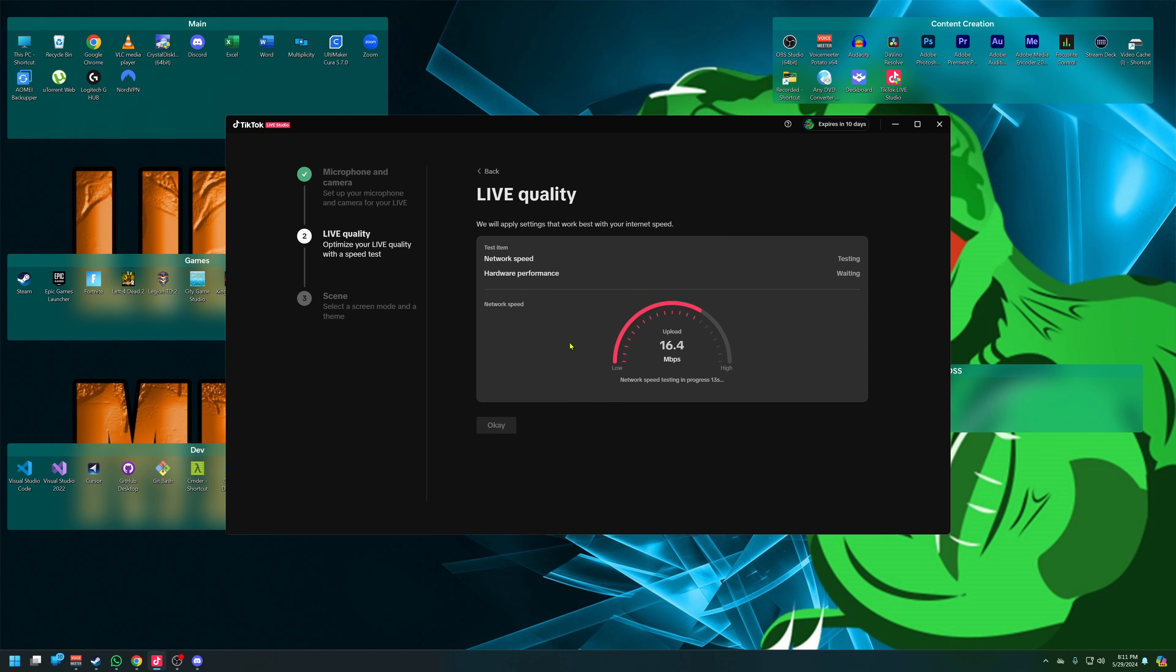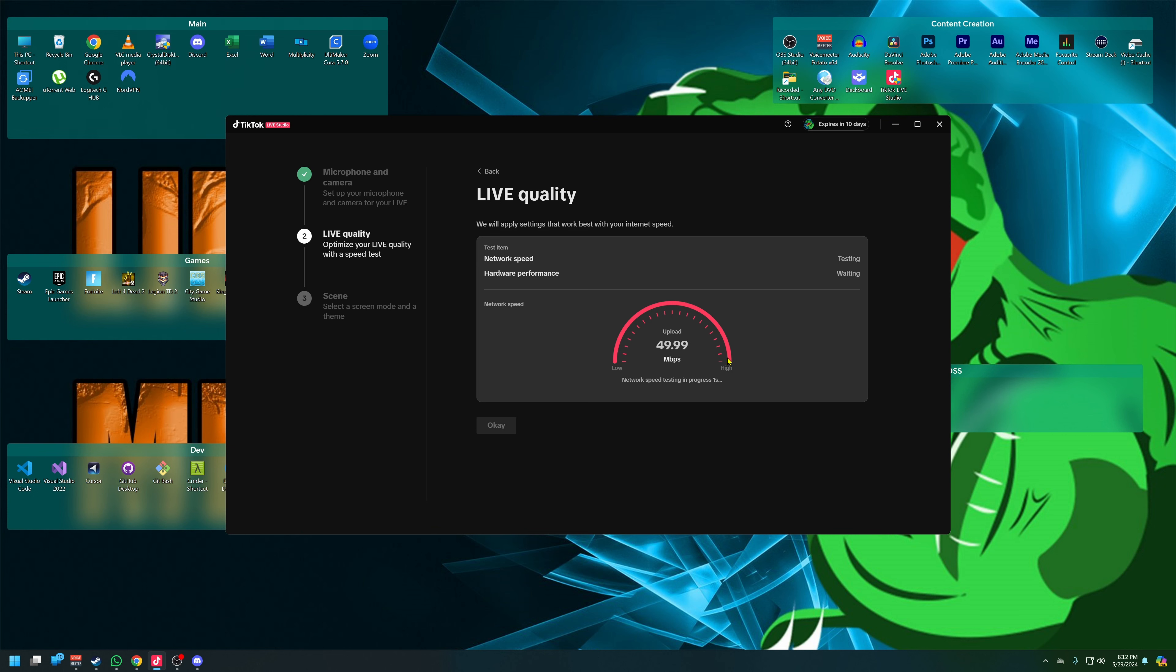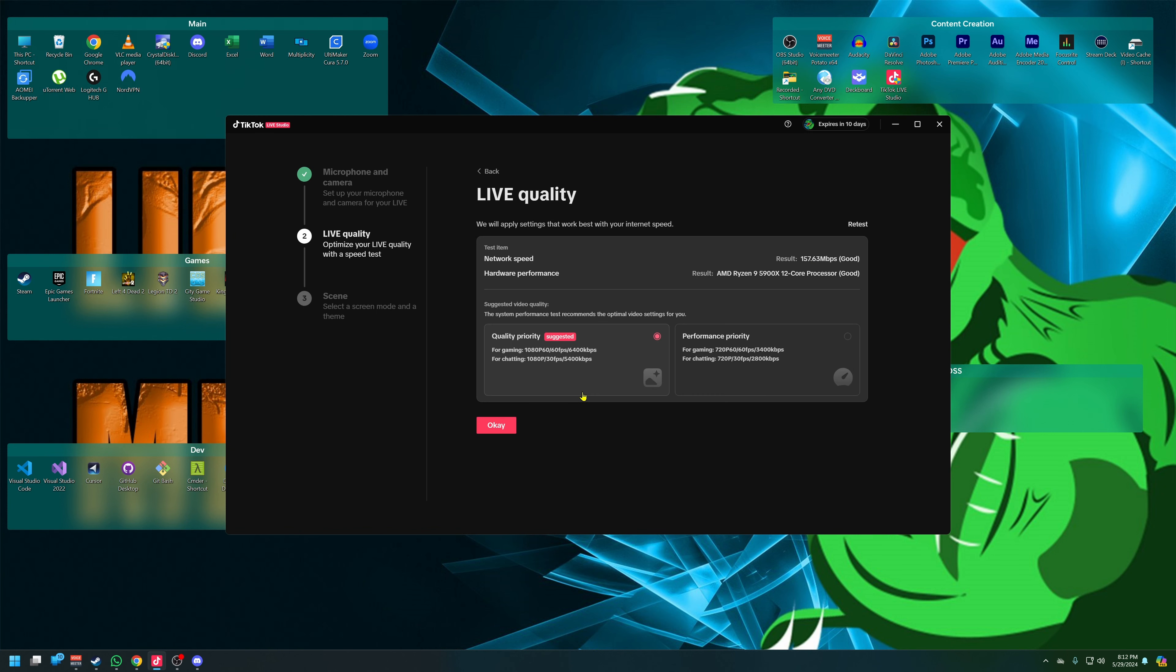Now what do we need to do here? Network speed. Okay, is it leaking my IP address anywhere? No, I don't think so. Let me see. I think we're all good here. Upload - that upload is a travesty. That should be 150. Oh, there we go, 157 baby, let's get it. Let's go. This computer is an absolute beast.